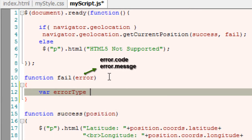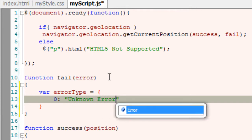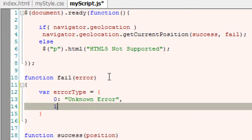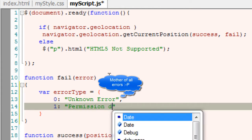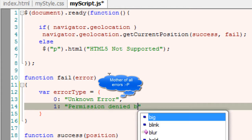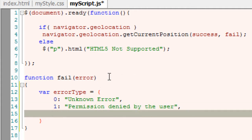To make the user understand the error, we custom type the error messages. Error codes start from 0 to 3. Zero stands for an unknown error, and 1 stands for when a user denies the permission.